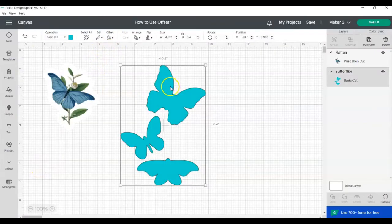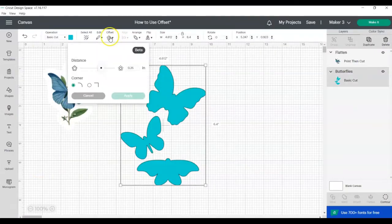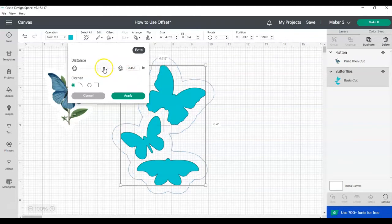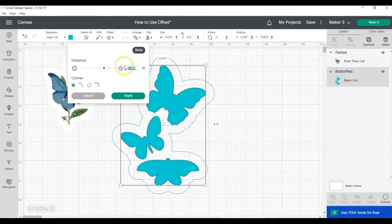Sometimes when you're adding an offset, you'll end up with a space you don't want. You can see here there's a little gap. So there's two ways to fix this. You can either make your offset bigger until it fills in those spaces, but sometimes you don't want that big of a border on your design.